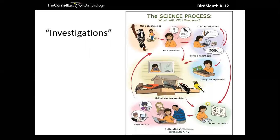When we think of inquiry, it's not a linear process or just a feedback loop that goes in a circle - it is a very complex web. This image of the science process is actually a mini poster in our resource Investigating Evidence. You can see it goes from making observations to posing questions, then from those questions you can look at references and draw conclusions, design an experiment, or just collect and analyze data. You can go back to asking more questions, create results, make even more observations. This is what authentic scientific learning looks like.